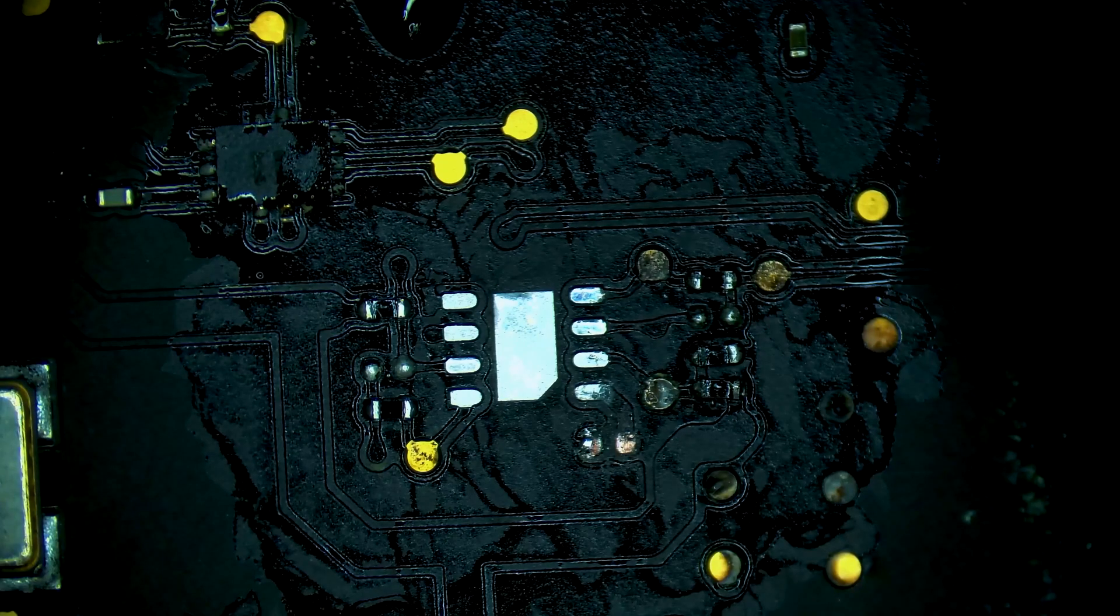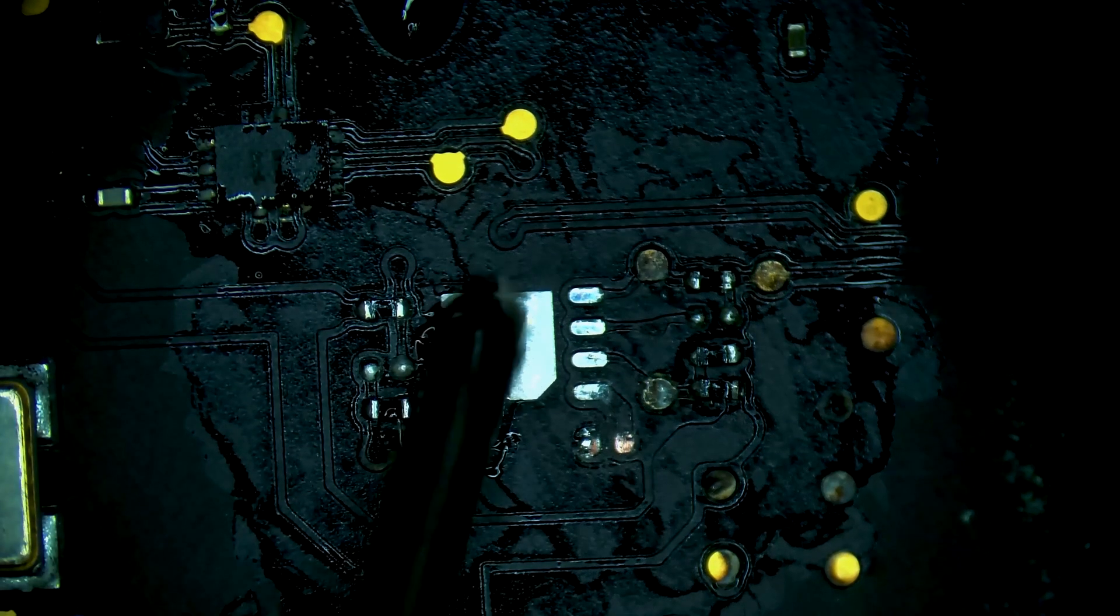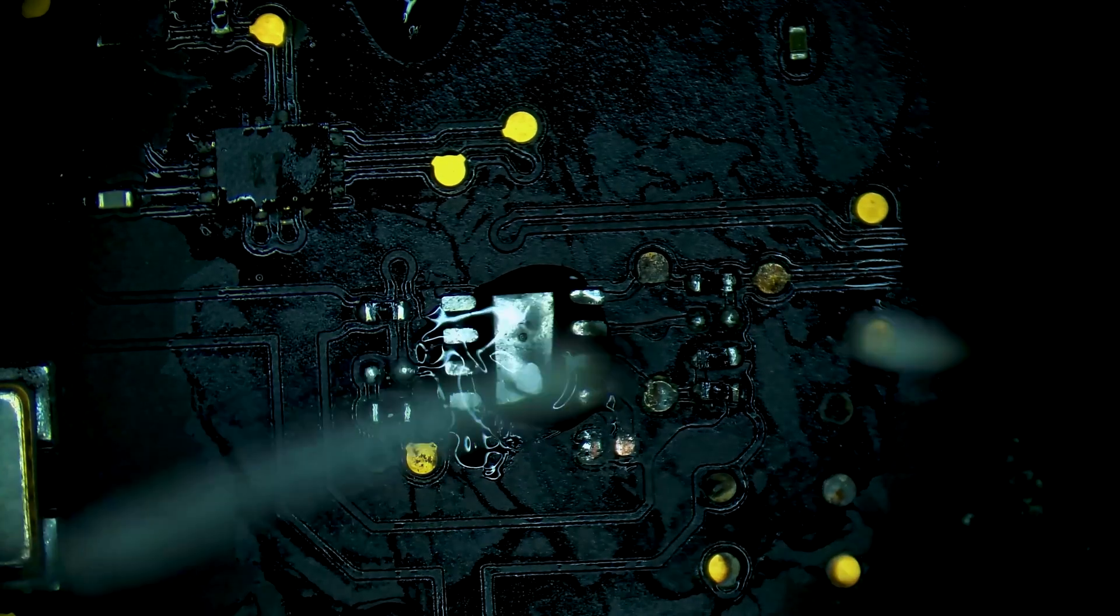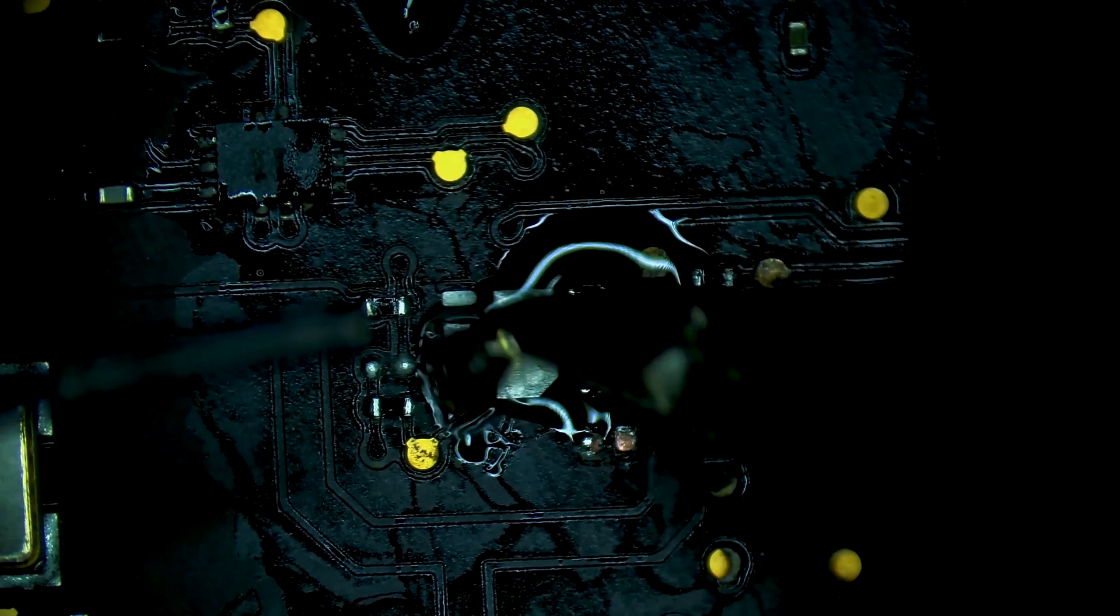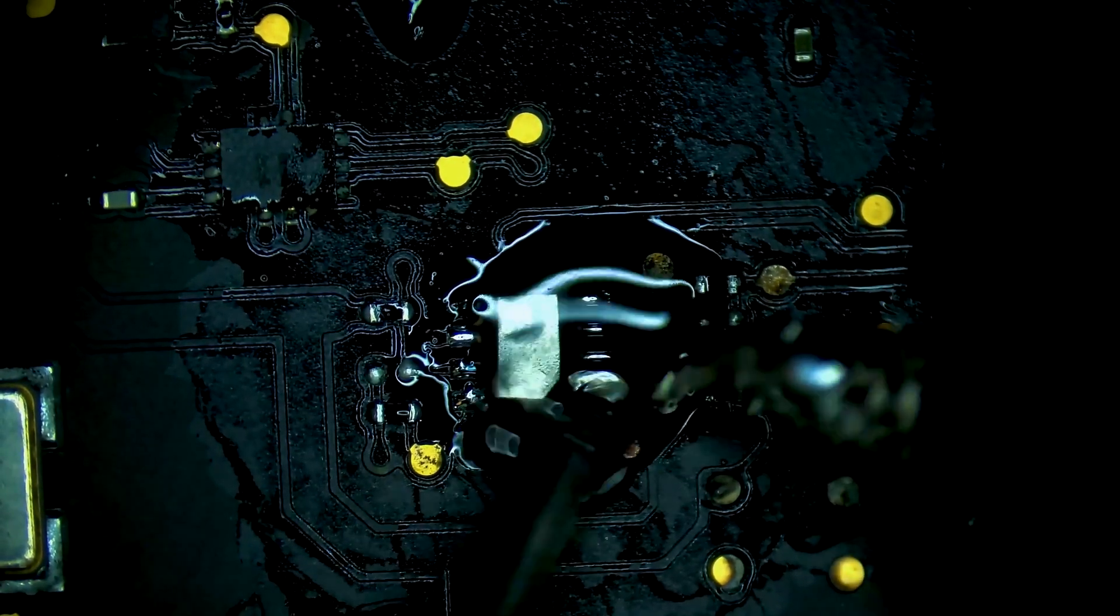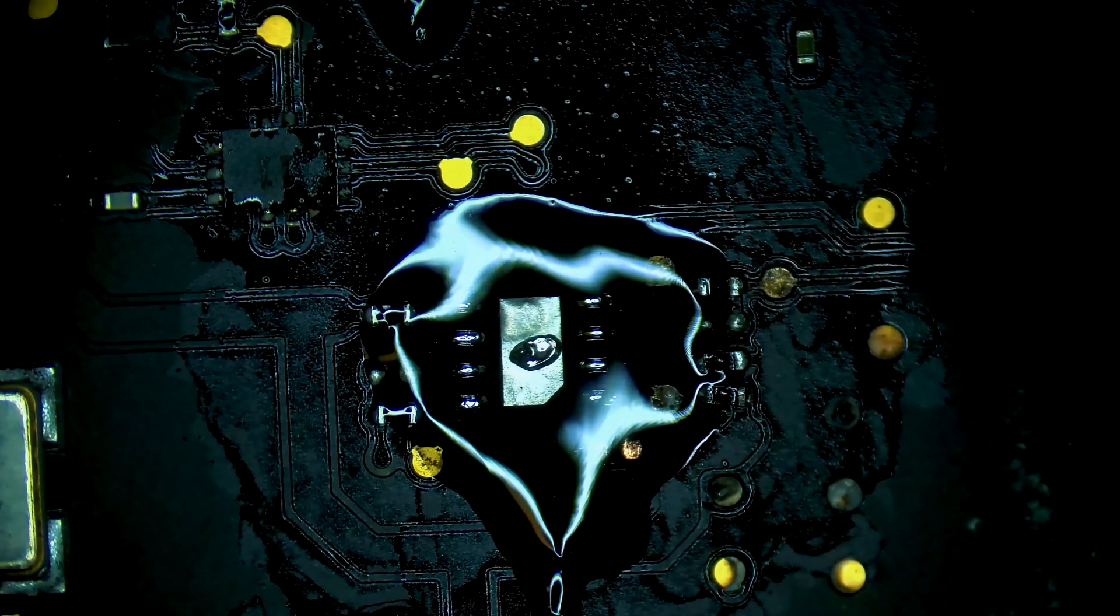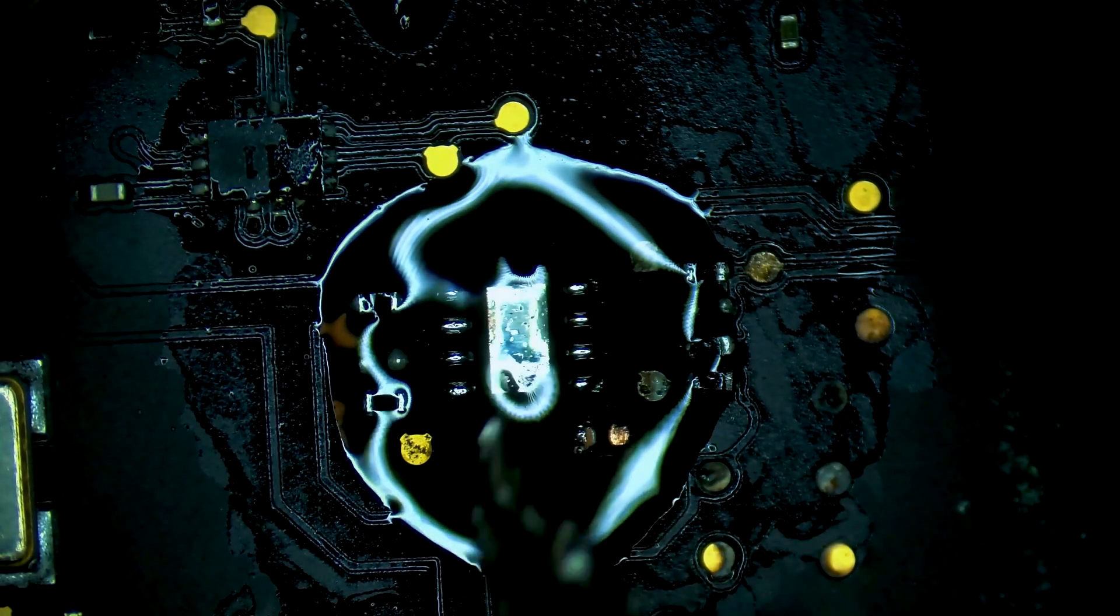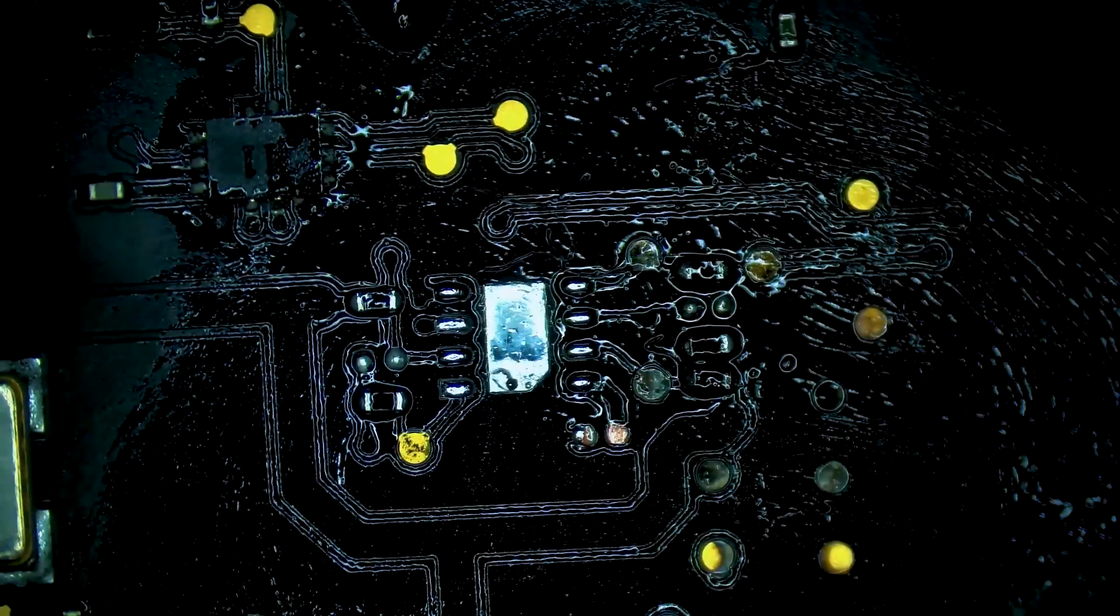All right, let's grab our iron again here and add some flux. We're going to just go ahead and tin each of these pads. Add a pillow of solder to each of them. All right, looks good.